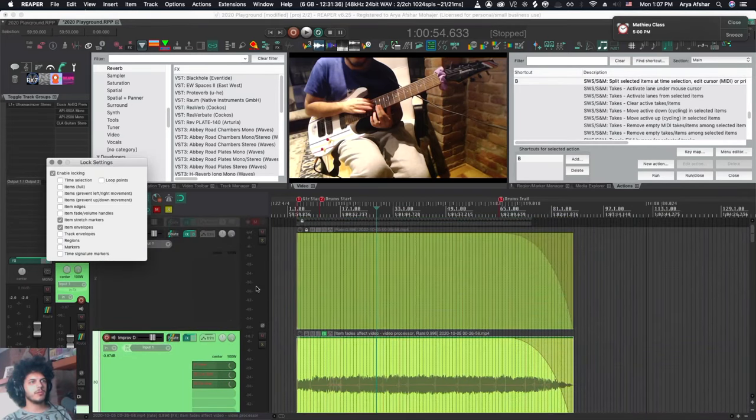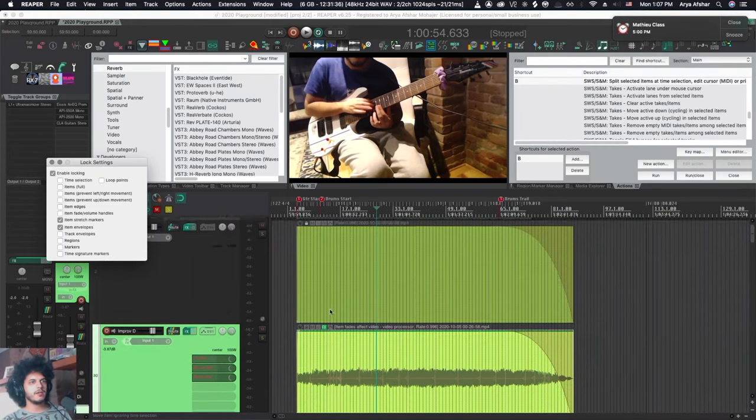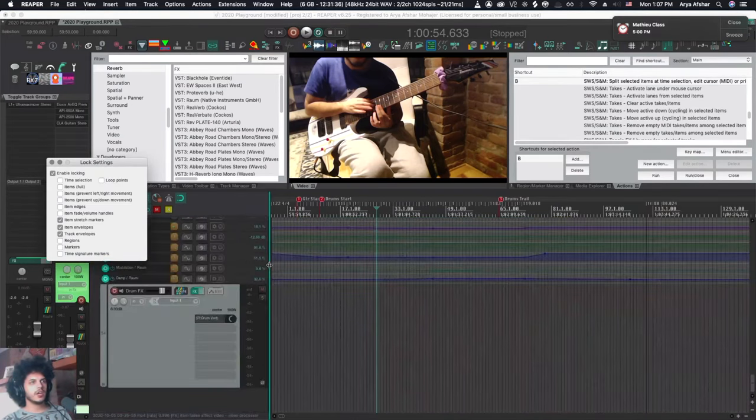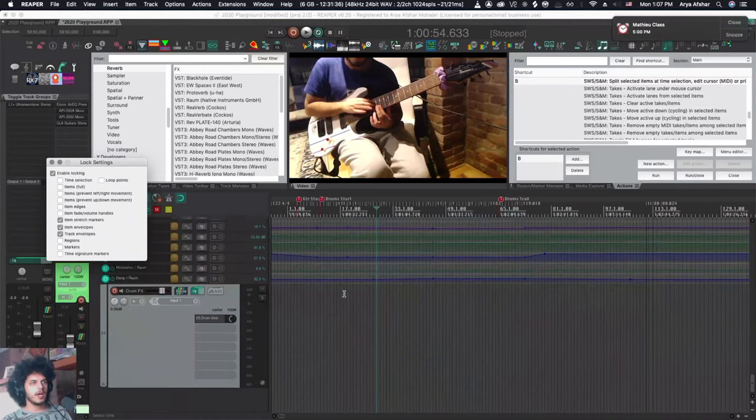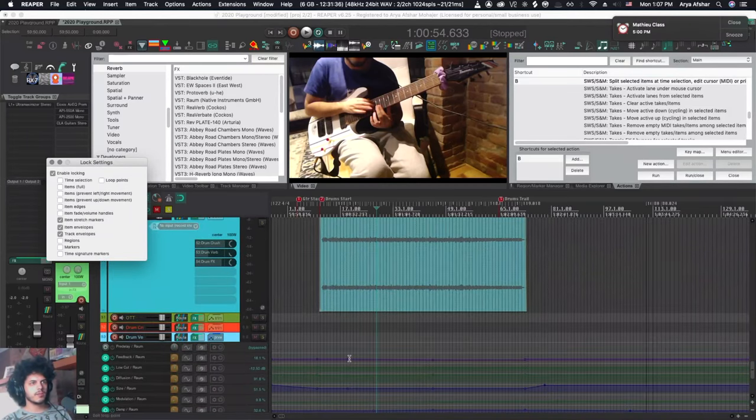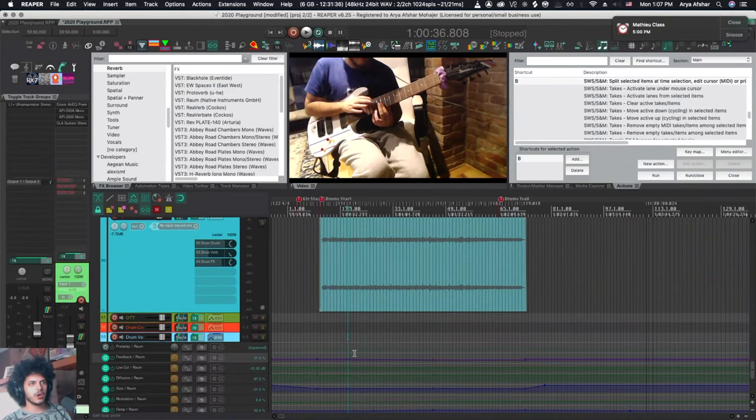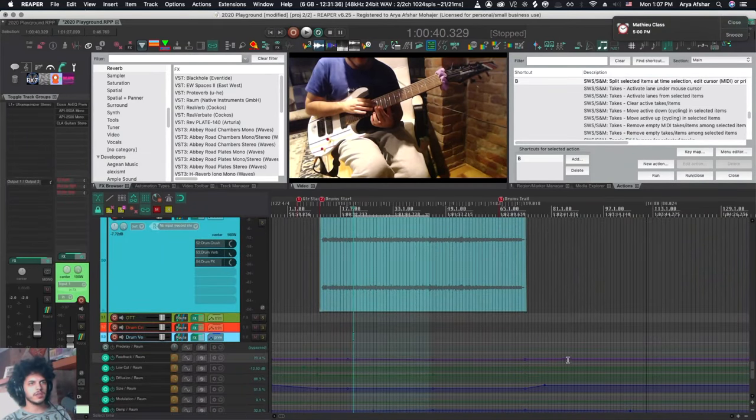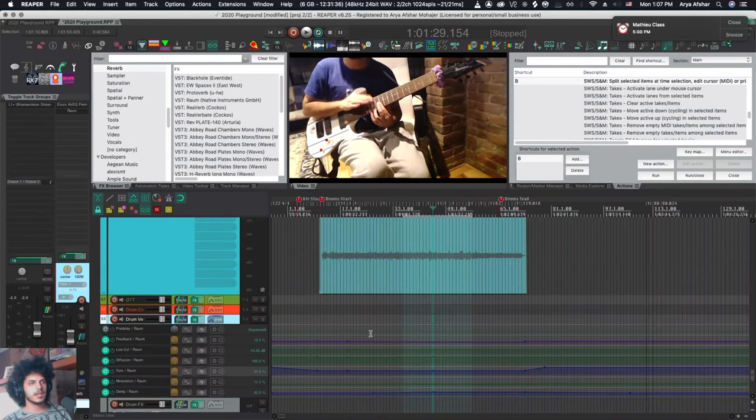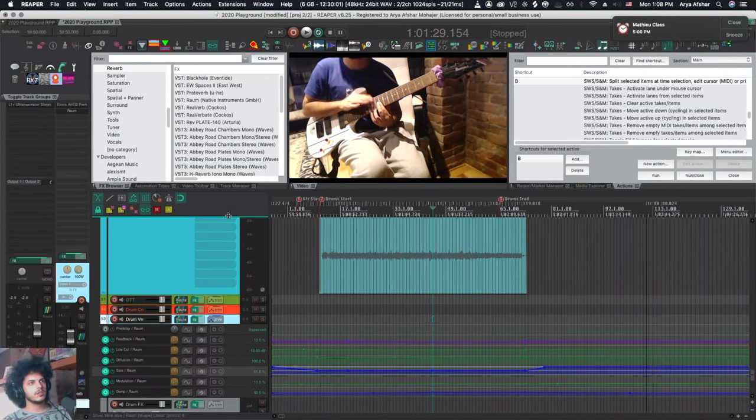You can lock envelopes on the item and you can also lock track envelopes and now with track envelopes locked I can no longer change automation on any of these lanes. You can't select any of the points. You can't do anything.